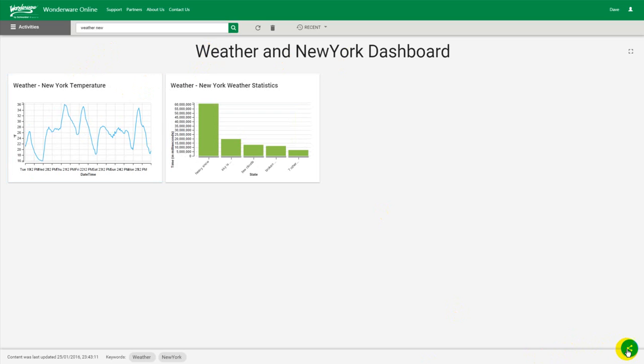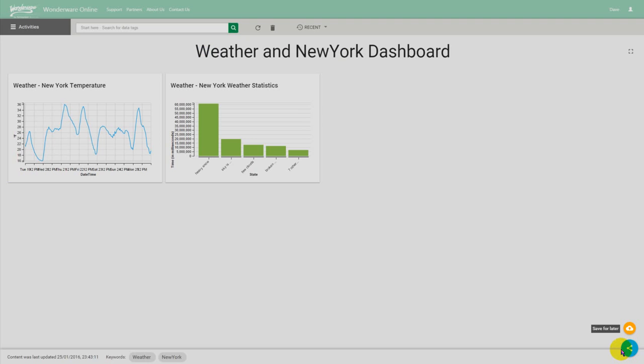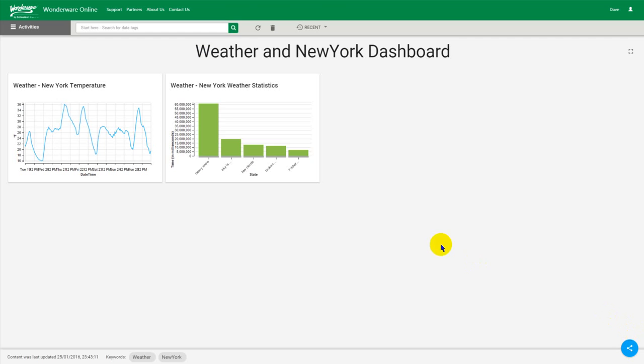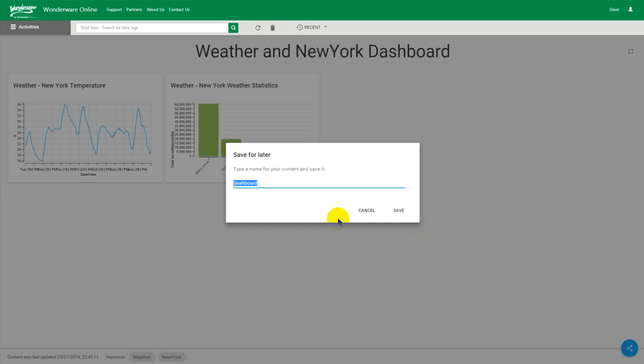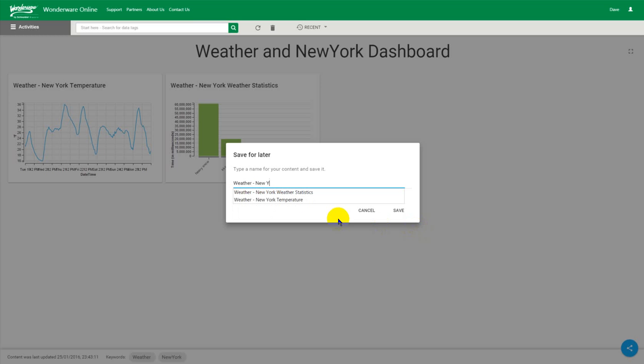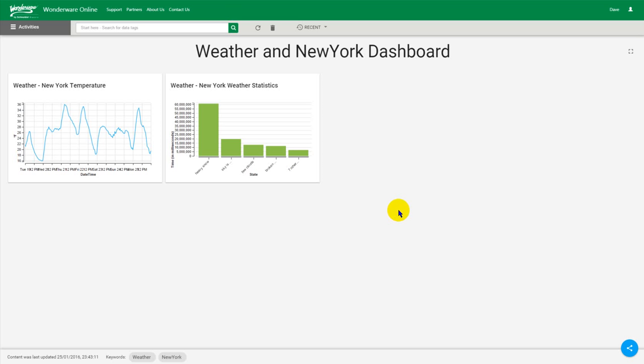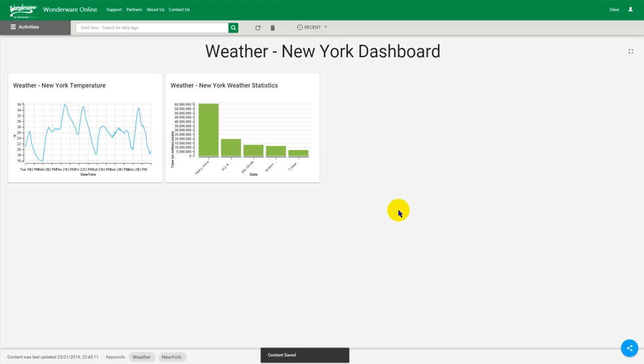And just like with normal content I save it for later. Weather, so weather, New York dashboard, something like that will do for now. I don't put keywords on dashboards because it doesn't make too much sense.